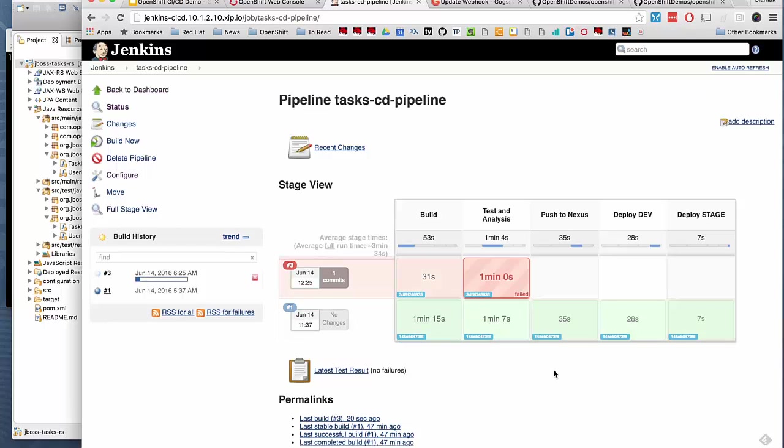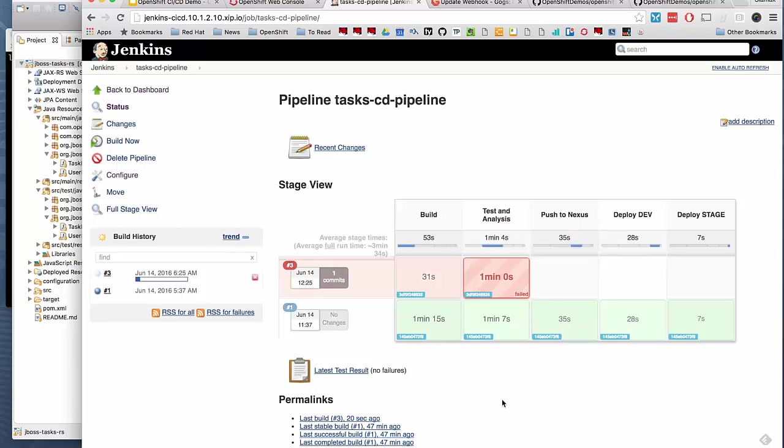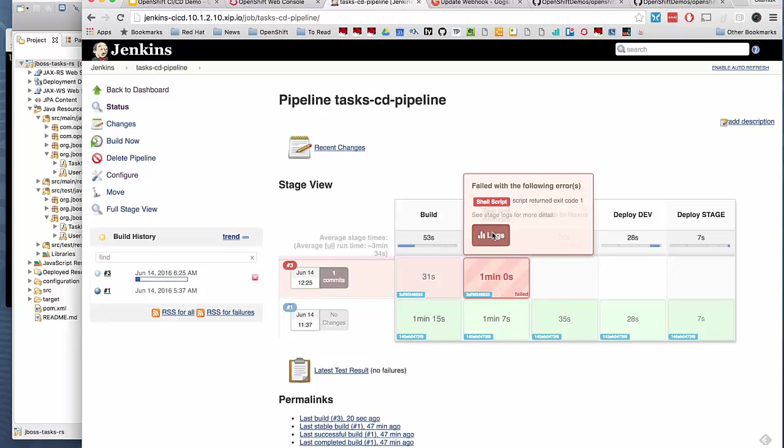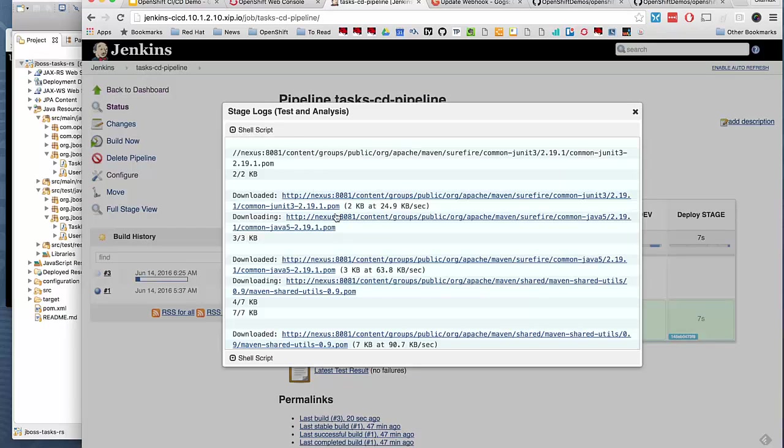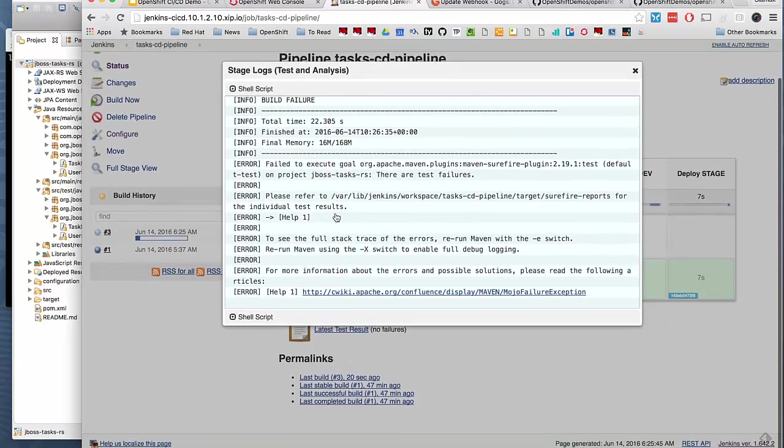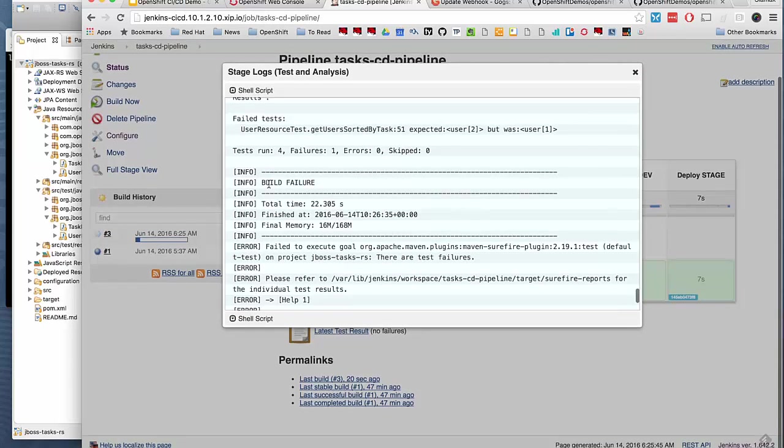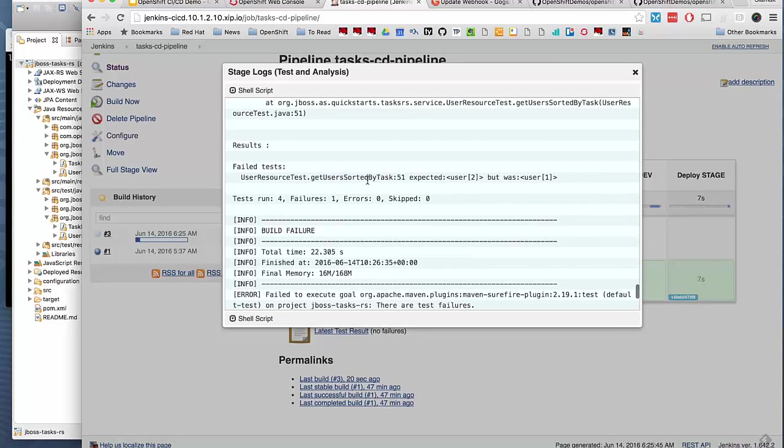This pipeline failed. We have red in the test analysis phase. Let's take a look at the logs. What's been going on? In the test phase, one of our tests has failed, get users sorted by CAD. That's exactly the test that we just enabled. There's a reason people have ignored that test.